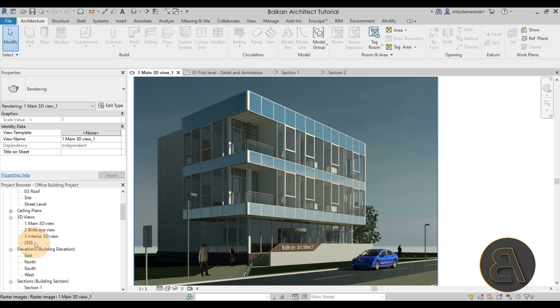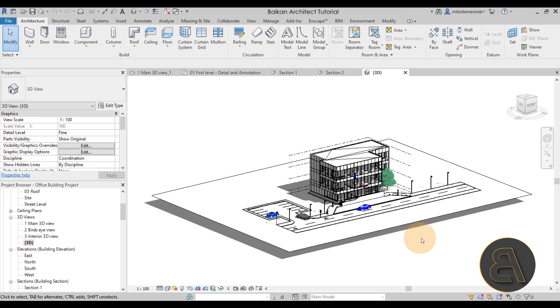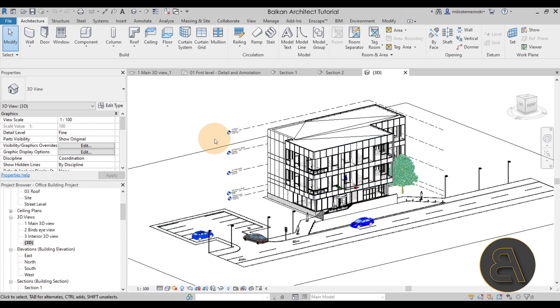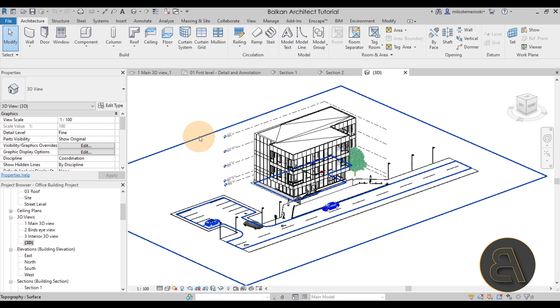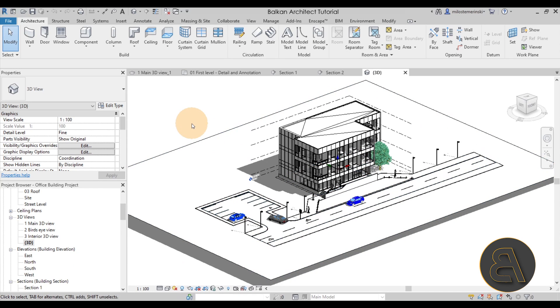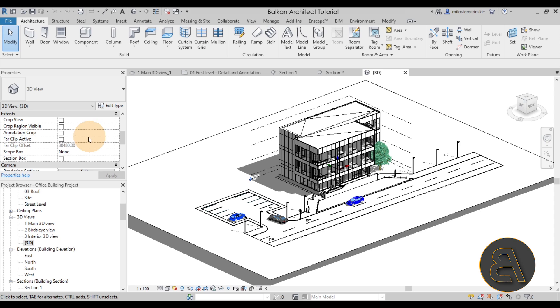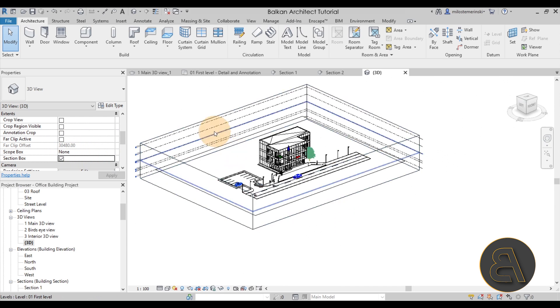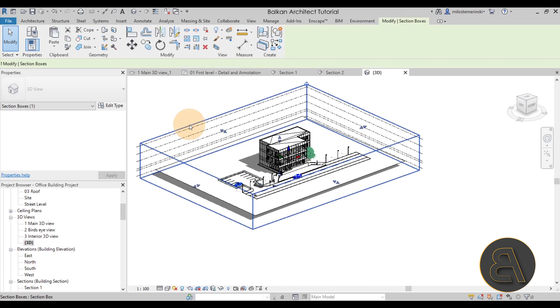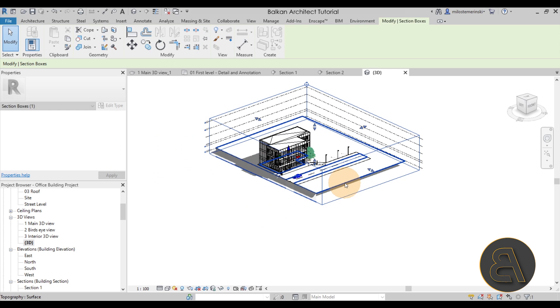Anyways, let's go here to the project browser and then what I'm going to do is open up just the regular default 3D view. This is what we have. And then what I'm going to do next is just create a section box. So you want to go here to the properties panel, scroll down and find the extents. And on the bottom we have the section box, you want to check that on and a little section box will appear all around.